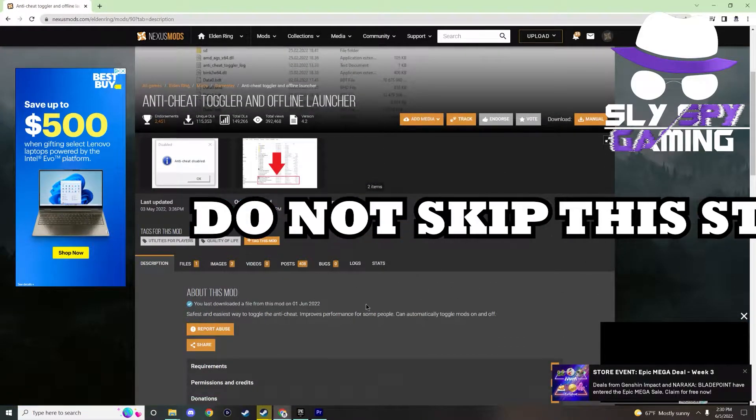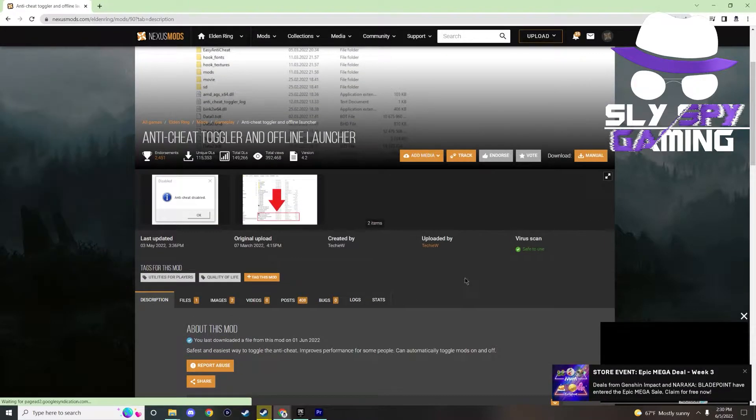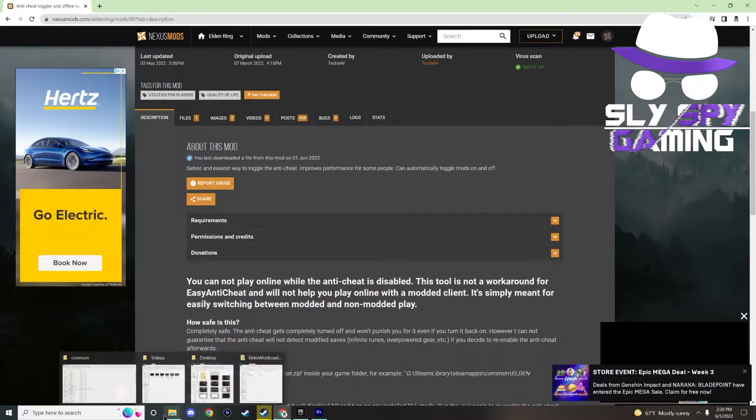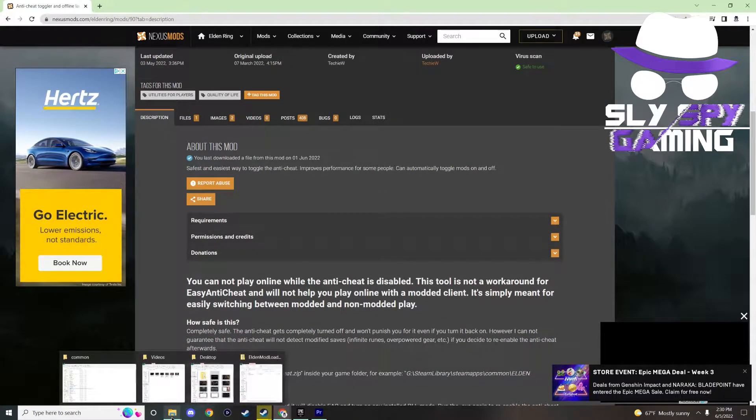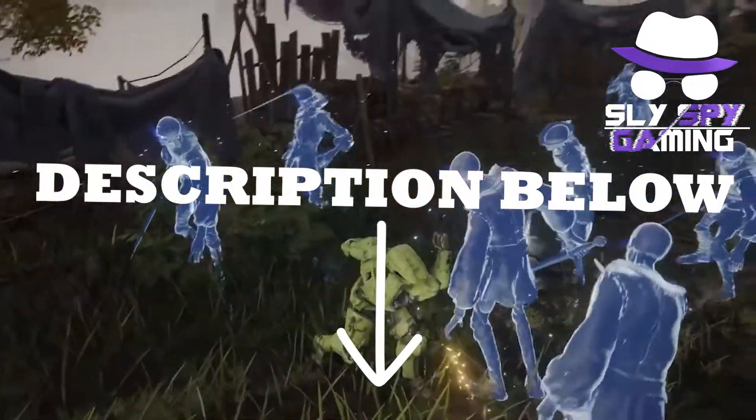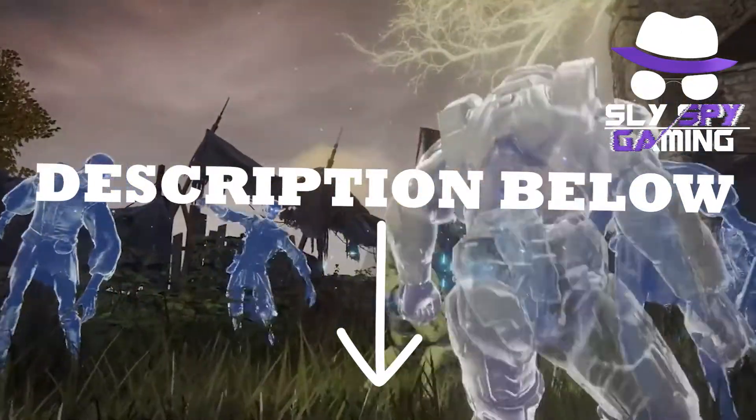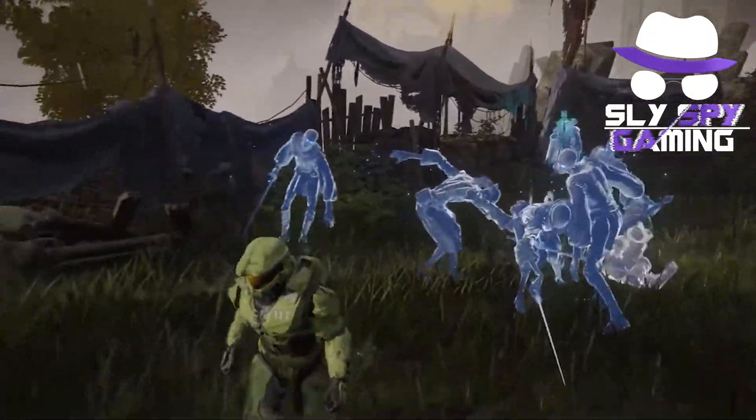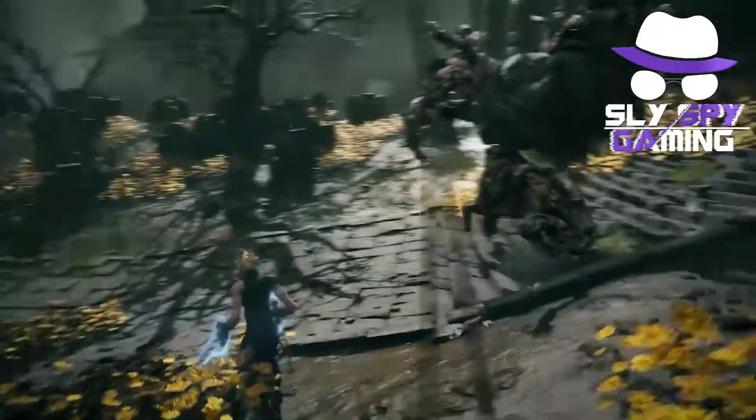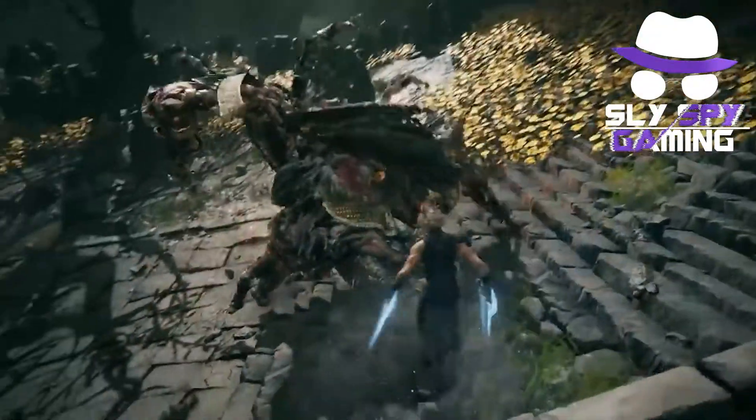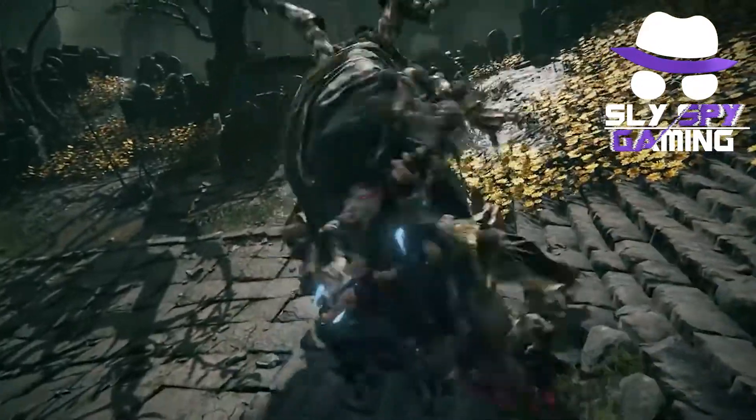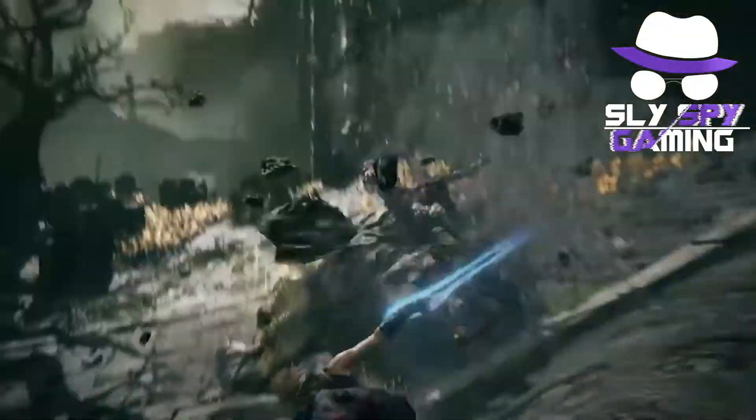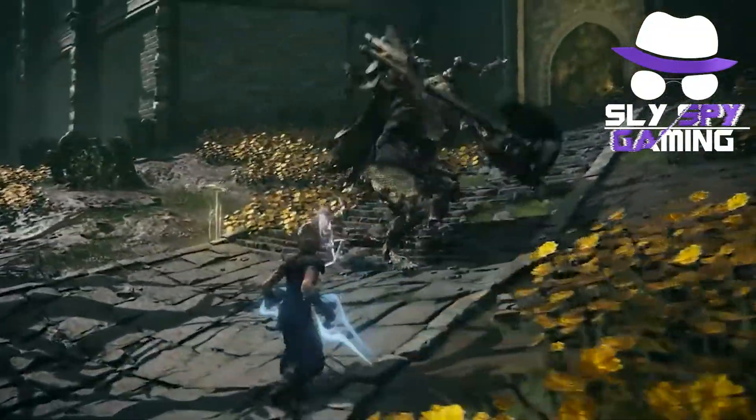I've linked the mod in the description below that I use, which again is by TechieW. Bless his soul. I'll not be going over how to download or install it in this video, but I have made a video of this before and have linked that video in the description below as well. In that video, I don't only teach you how to toggle easy anti-cheat, but I also show you how to fix any stuttering that you might be experiencing.